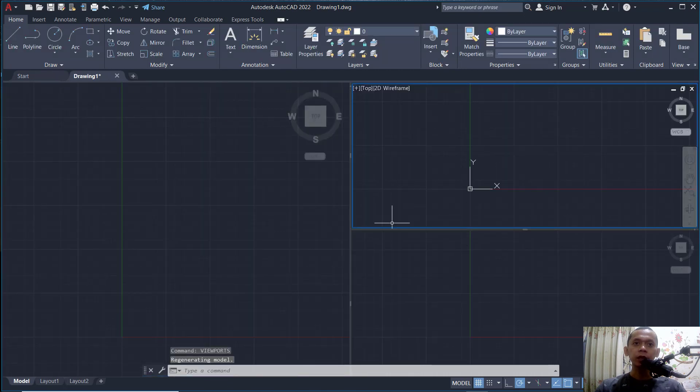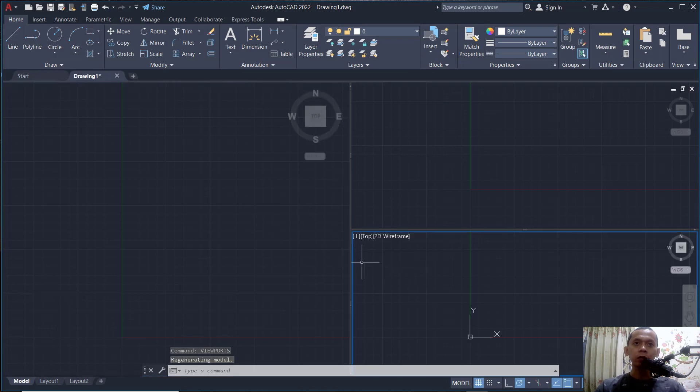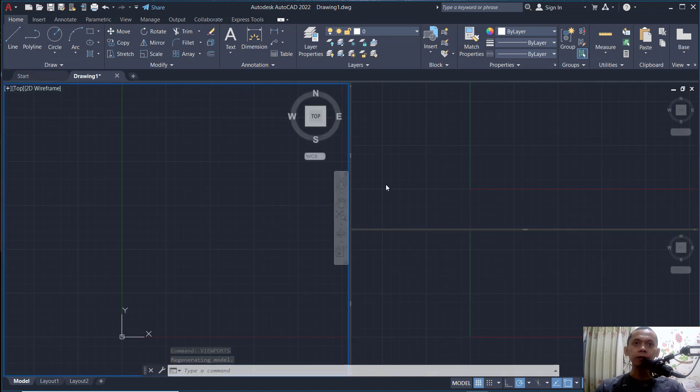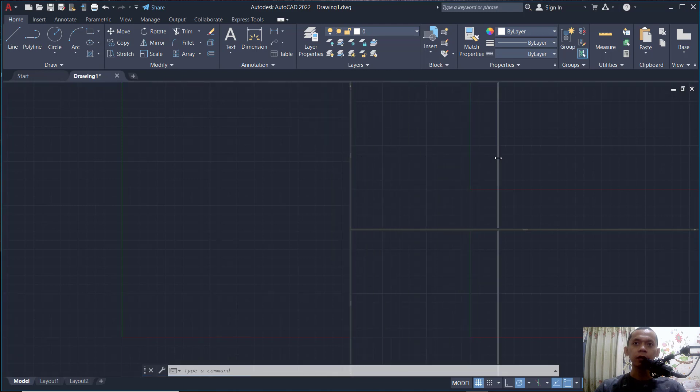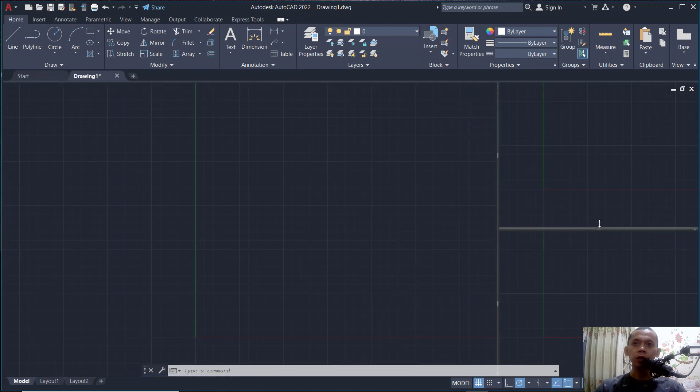You also can change the size for this viewport by clicking at this point. Here, you can move and drag here so it can be bigger or smaller on the right. You can click at this point to the top.